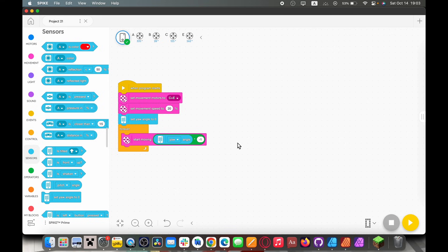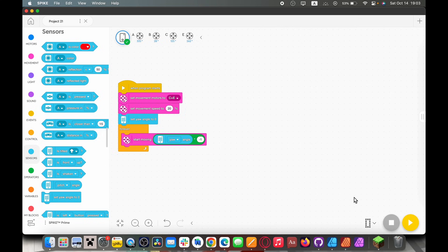This is called a proportional gyro straight program. So it's called proportional because it corrects based off of the proportion of how much it's off by. Really simple. Let's see how it works.